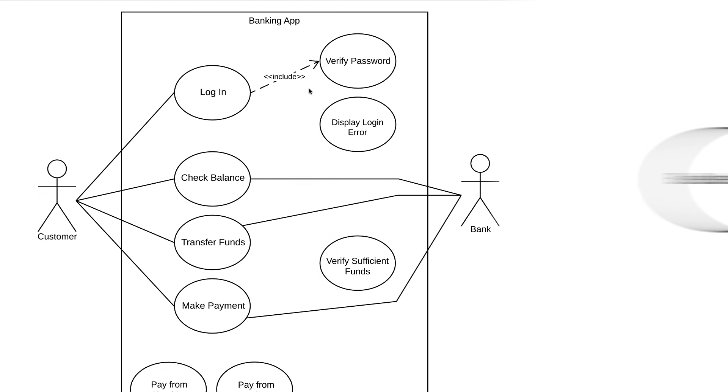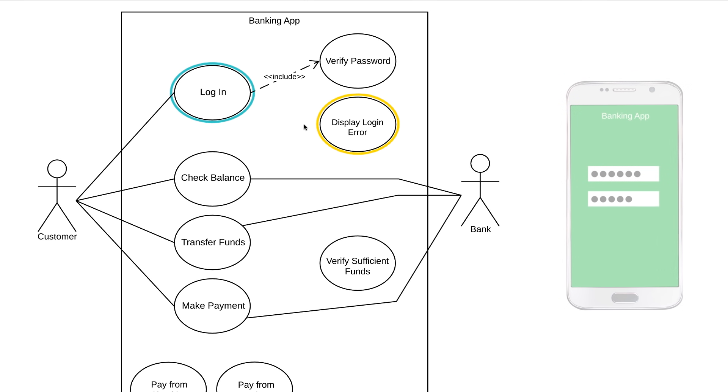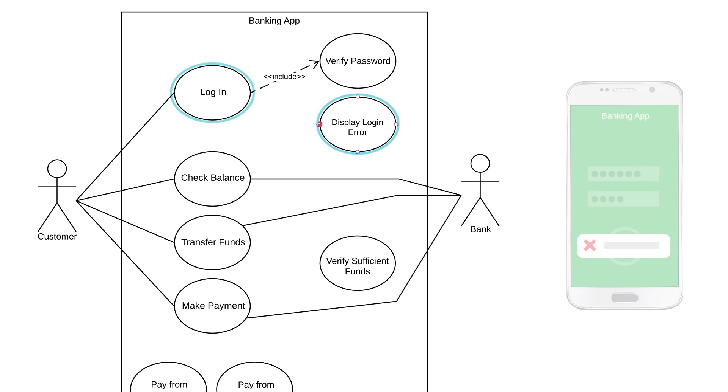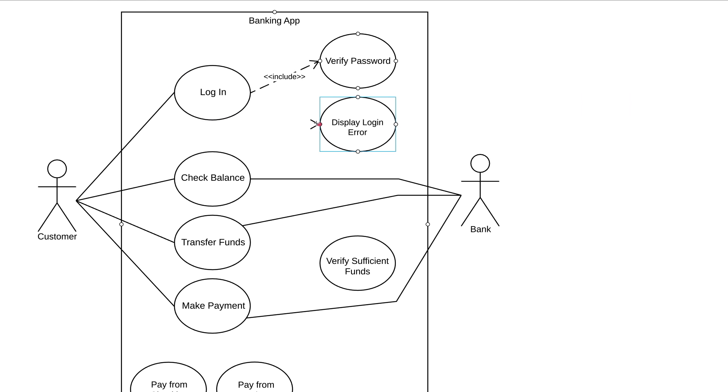In our example, Log In is a base use case and Display Login Error is an extended use case. Our banking app won't display a login error message every time a customer logs in. This will only happen once in a while when a customer accidentally enters an incorrect password. Since this is an extend relationship, we draw a dashed line with an arrow that points to the base use case and write extend between double chevrons.